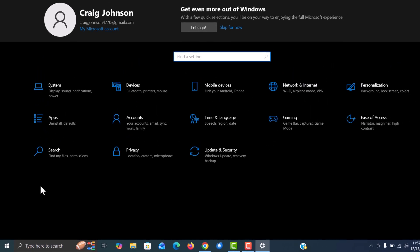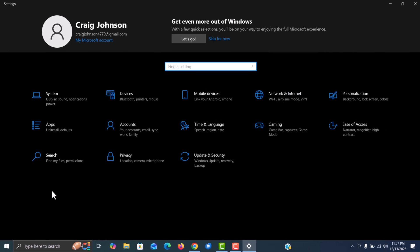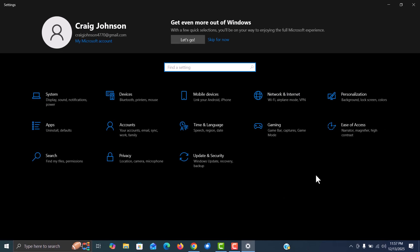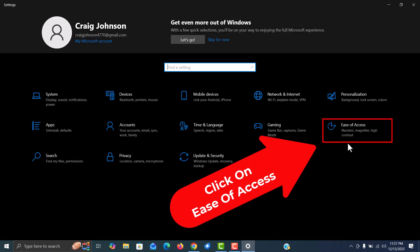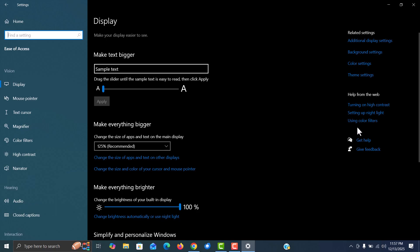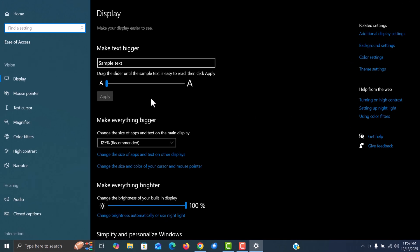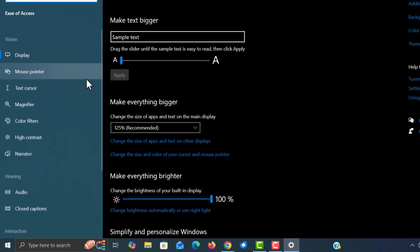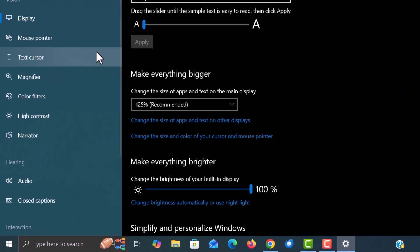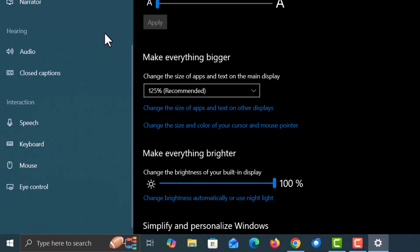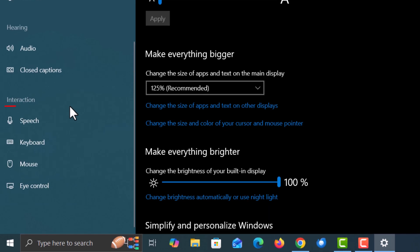Now in the settings dialog box here you want to look for ease of access and click on ease of access. On this page in the pane on the left hand side, you want to scroll down toward the bottom to the interaction section and click on keyboard.